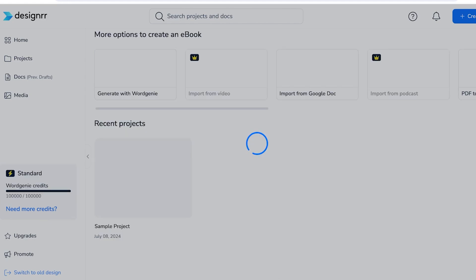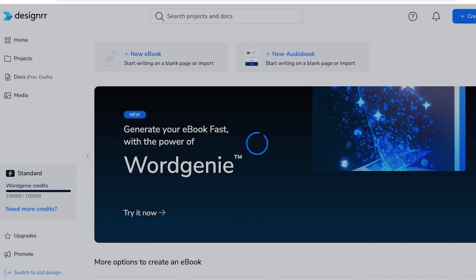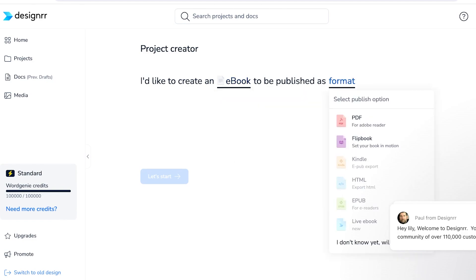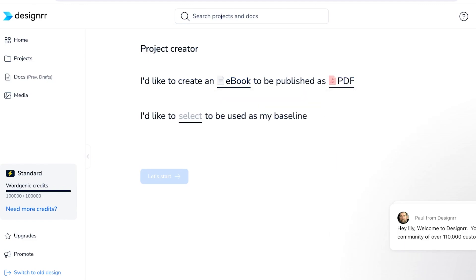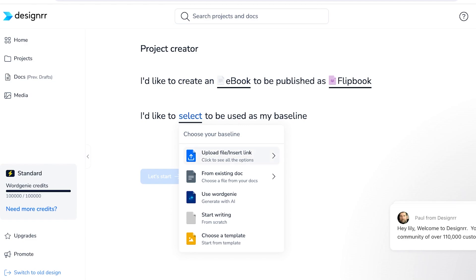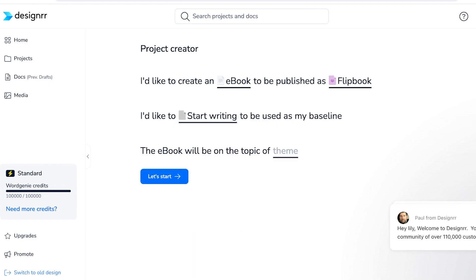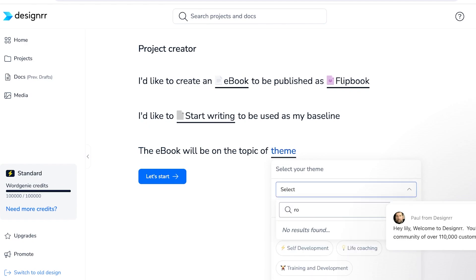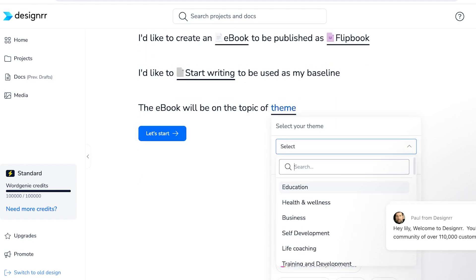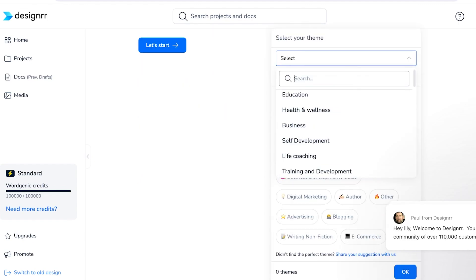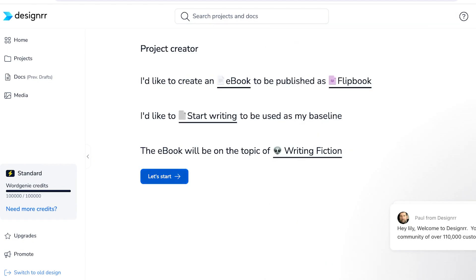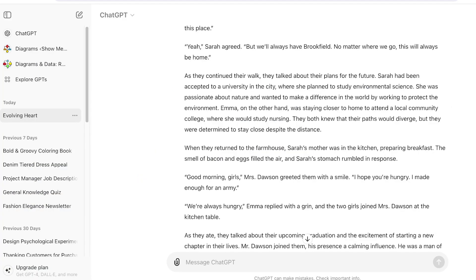Once logged on to Designer, you can click on New Ebook and start writing on a blank page. You can also convert your book into a flippable ebook. Over here I've selected my ebook format — I'd like this to be a flipbook and start writing from scratch. The theme of this book is fiction, so I'll click on 'Let's Start.'